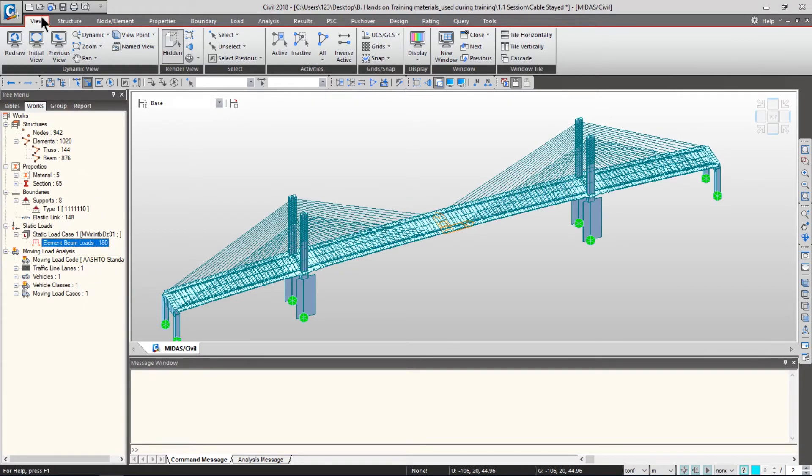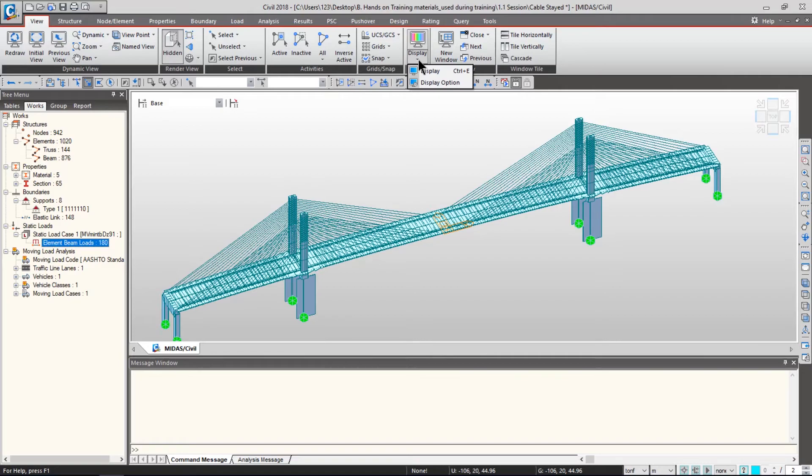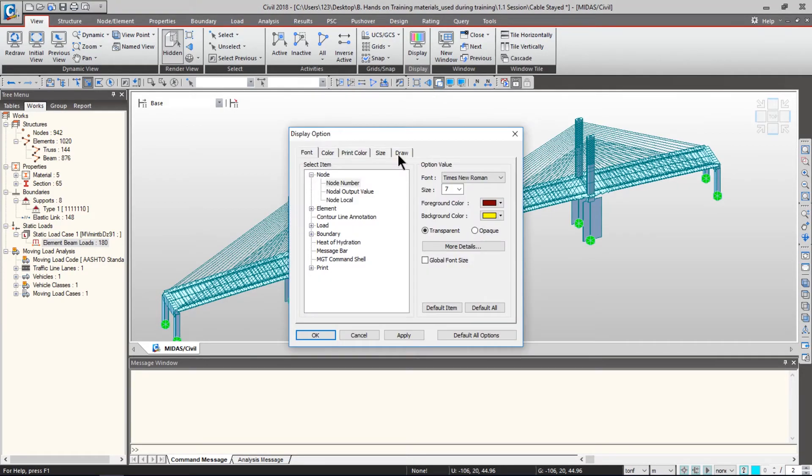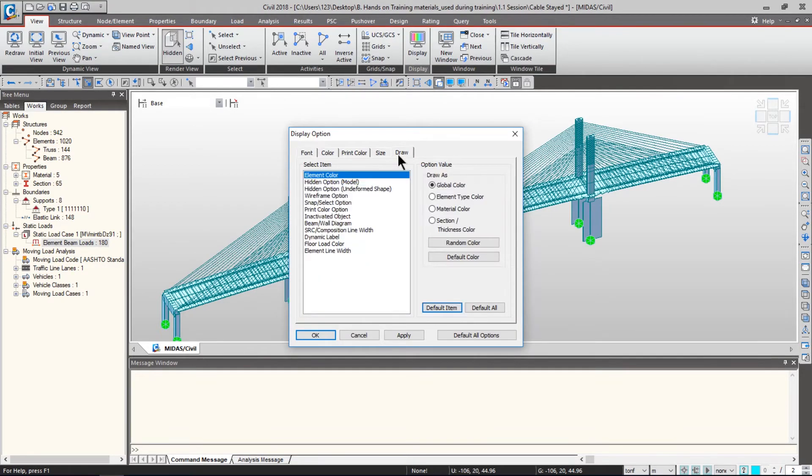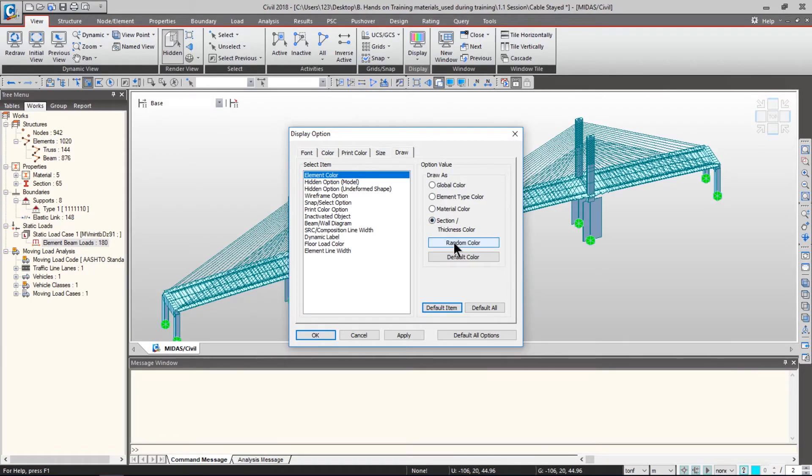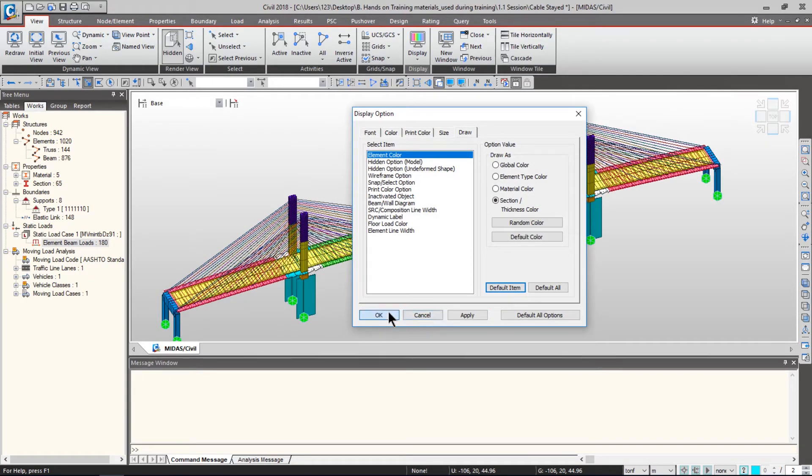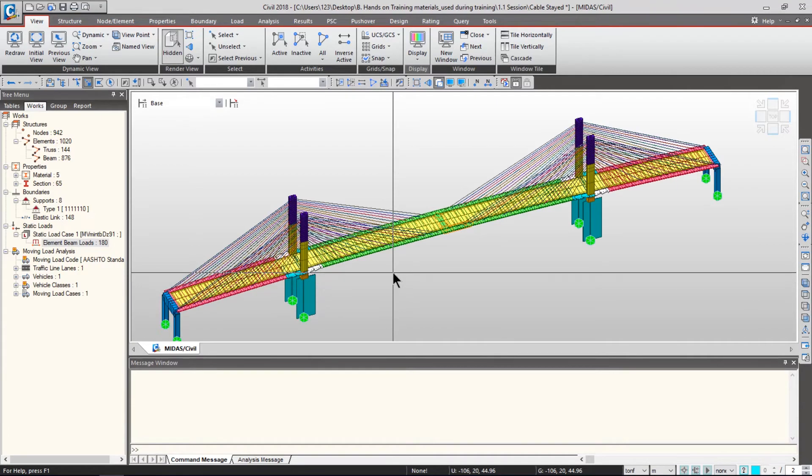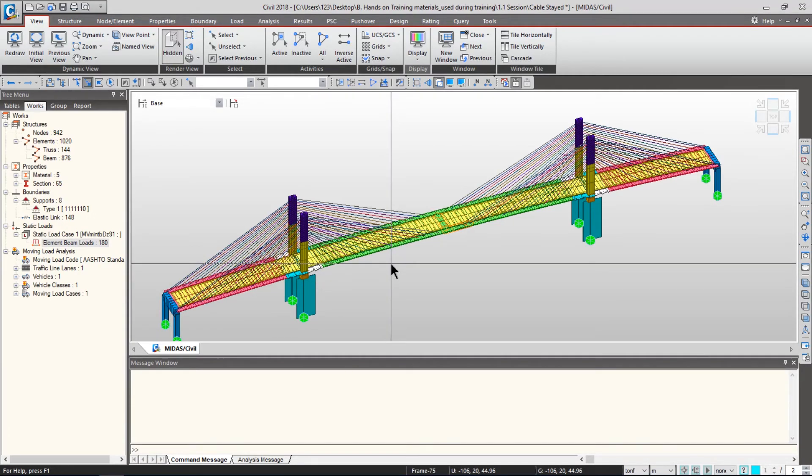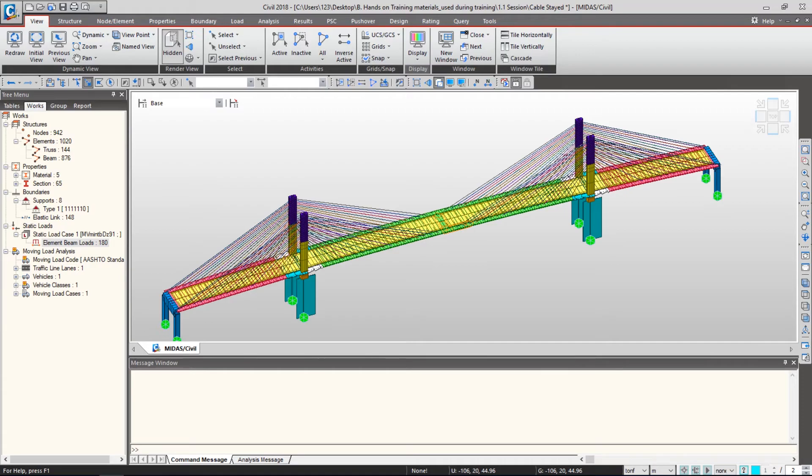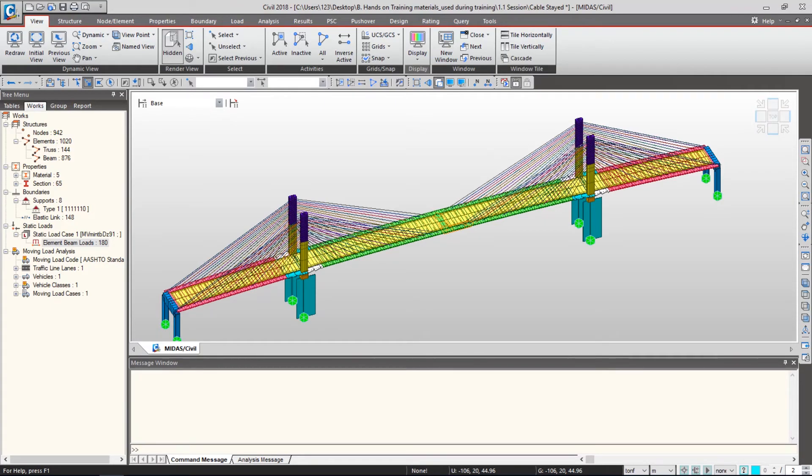Under the View tab, click Display, then Display Option. Go to the Draw tab. I want to change the color of my bridge model by section type. Select Random Color and apply it. Now my bridge model is colored by the different sections used. At a glance, you know that all the pink parts use the same section, and same for purple, yellow, blue, and green. As you may hear from other engineers, Midas Civil is very user intuitive.